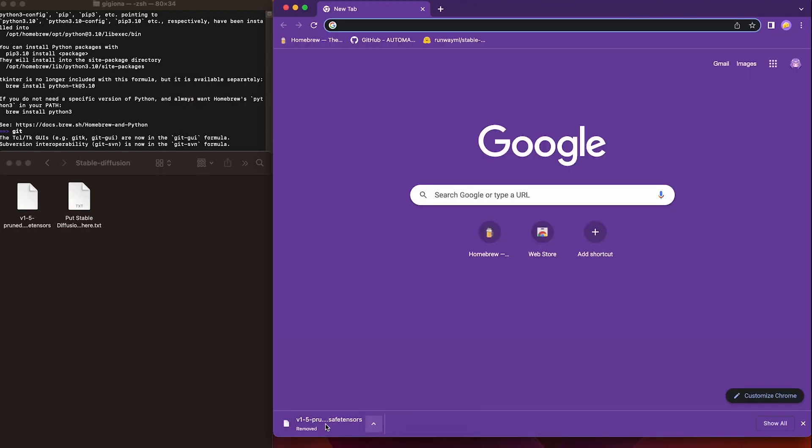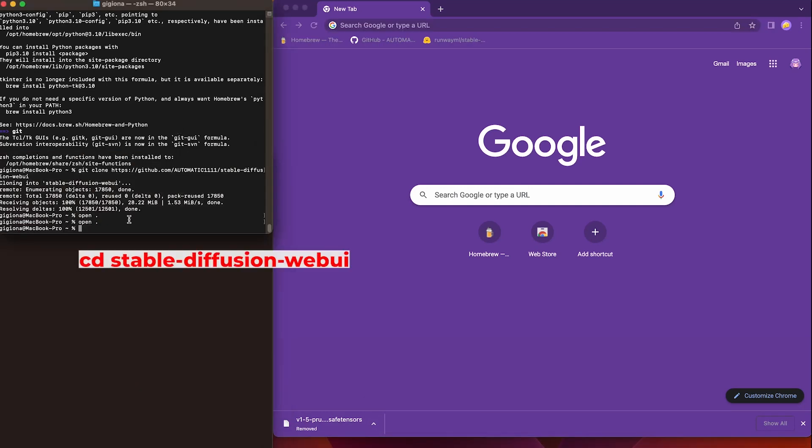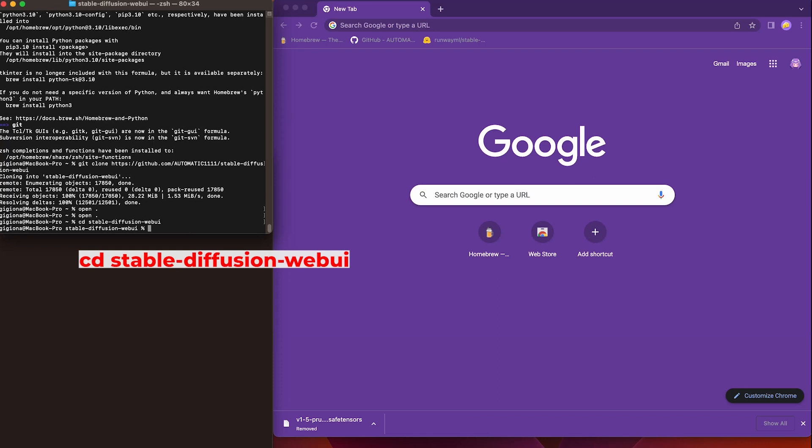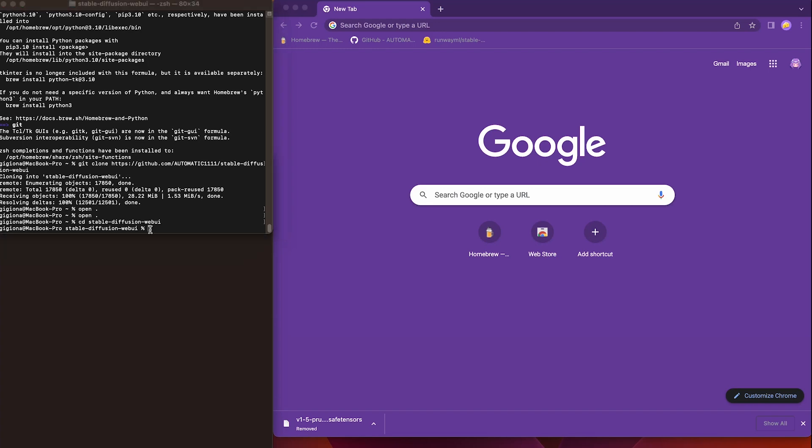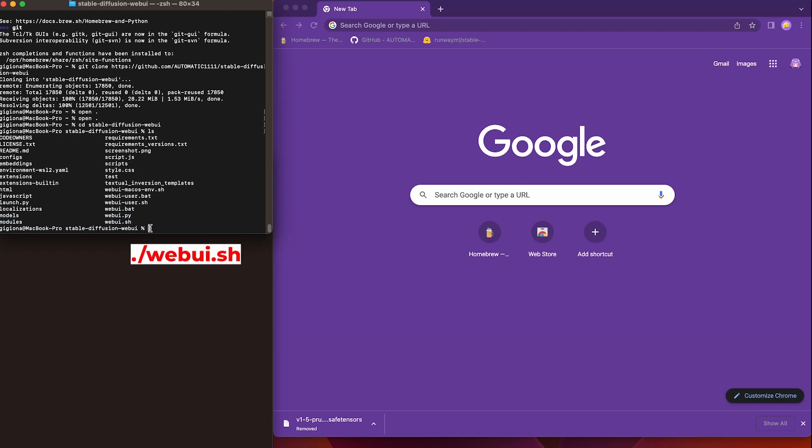Now it's time to get back to our terminal. And type in our terminal cd space stableDiffusionWebUI. This command will locate us to the directory of stableDiffusionWebUI folder. Then we type ls. This command displays the contents of the current directory. At the bottom, we can see a file called webui.sh,